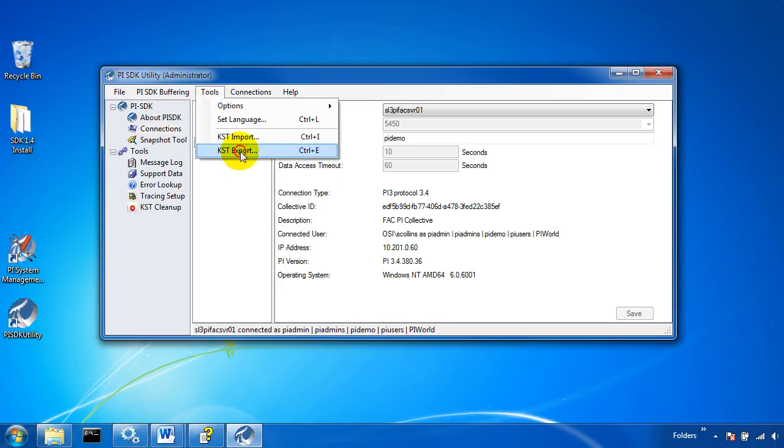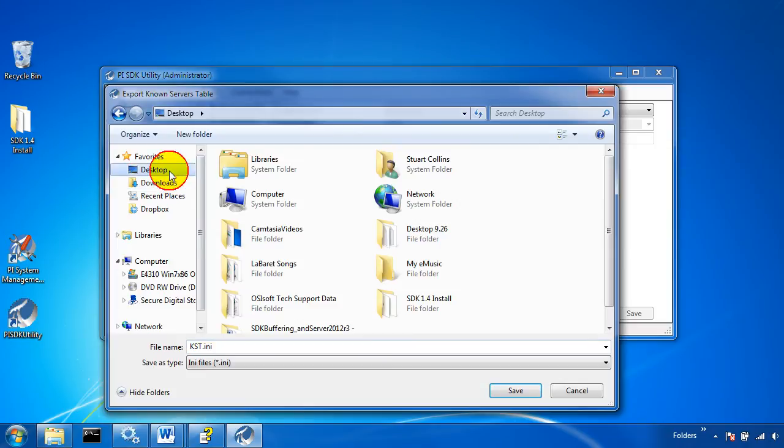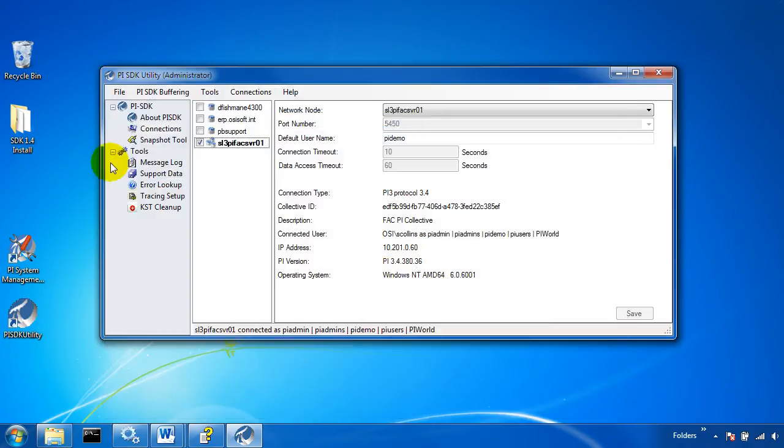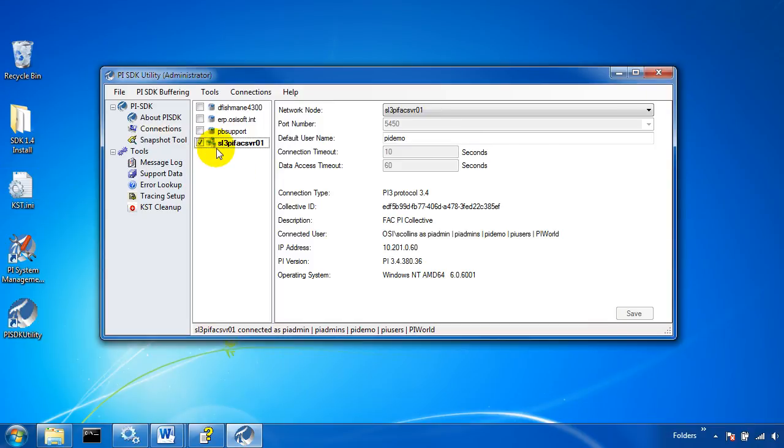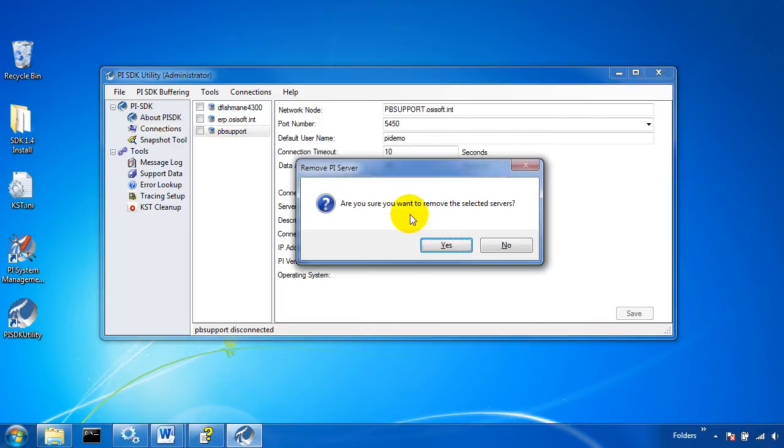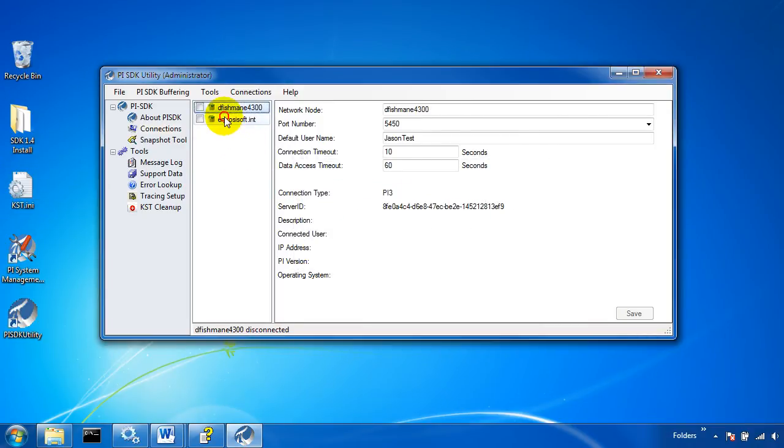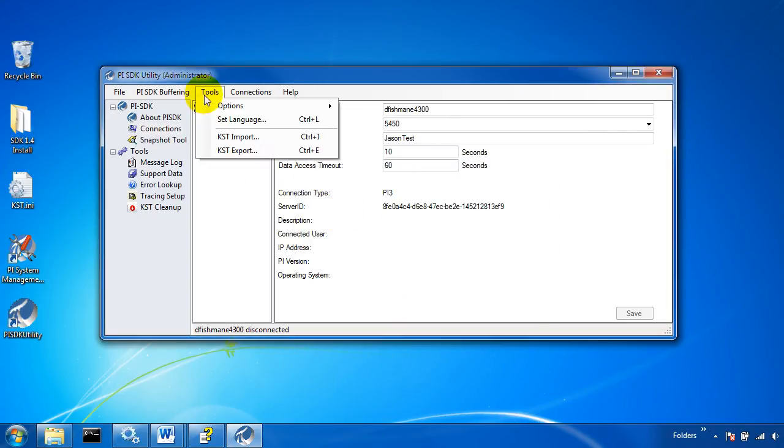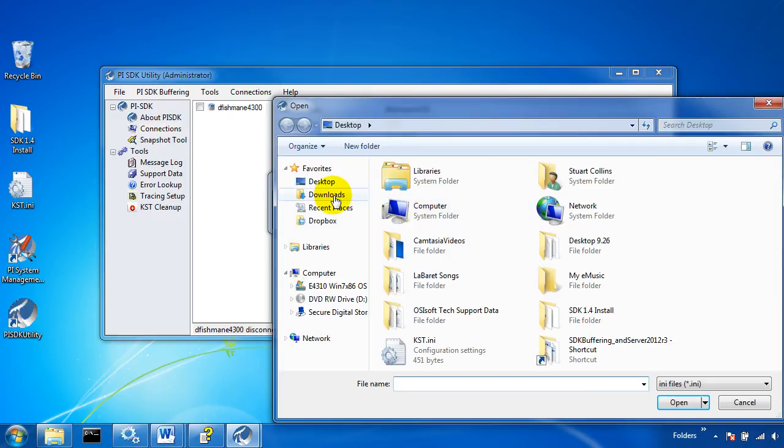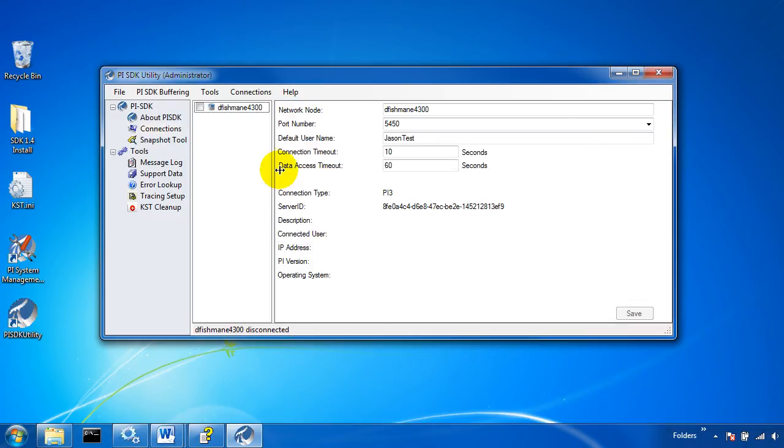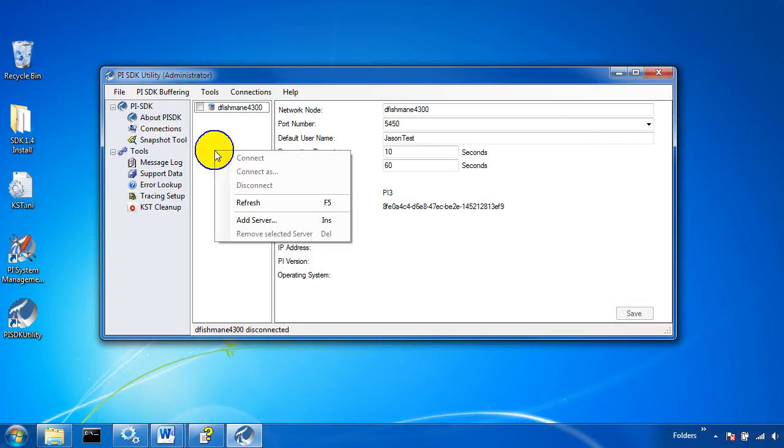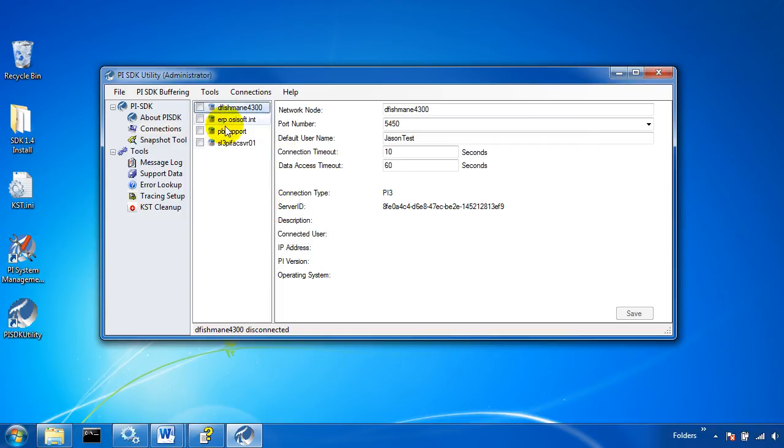So that's what I'll do here. I'll export my known servers table to the desktop. It comes out just as an INI file and now if I were to go in and delete some of these servers I can re-import my known servers table and I'll need to right-click in this white area and refresh my view and I'll get my servers right back.